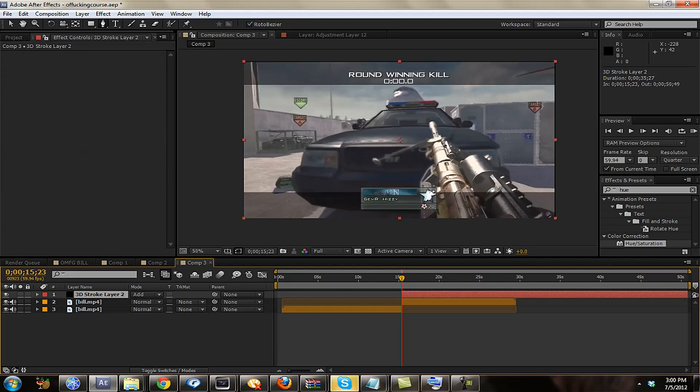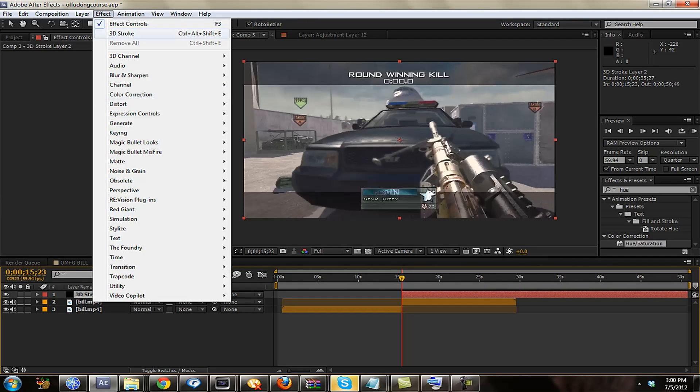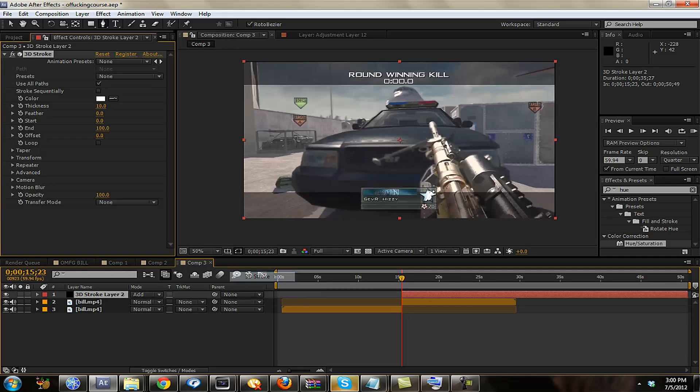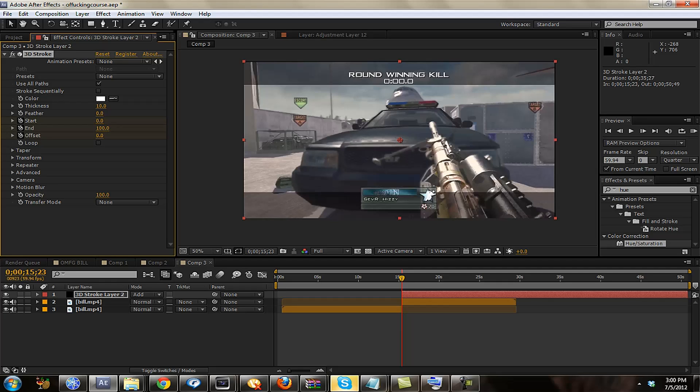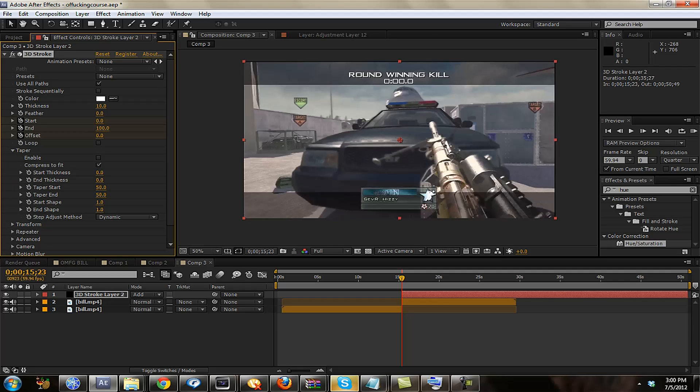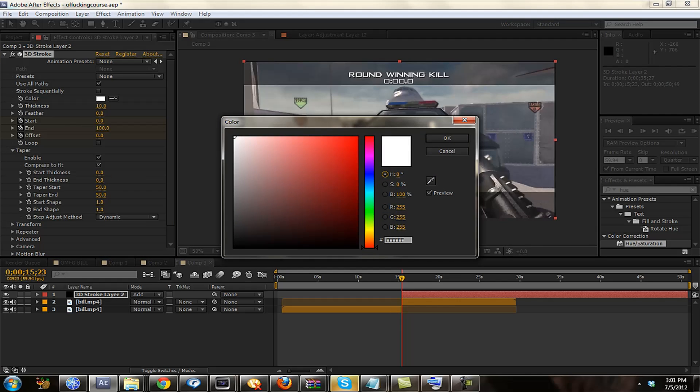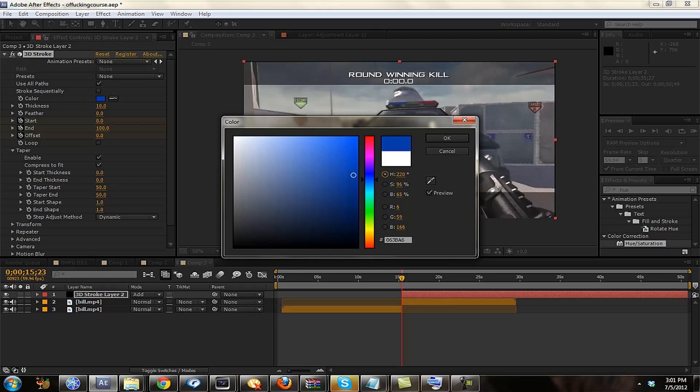Alright, so I'm just going to click on the black layer, go to Effect, Trap Code, 3D Stroke. And then from there, you just want to Keyframe Start and Offset. Then you want to go to Taper and Enable Taper. You can choose the color that you want here. I like to do that after I've done my stroke.